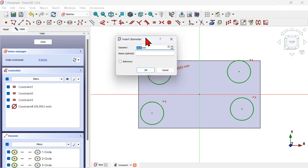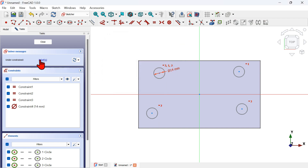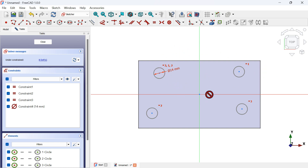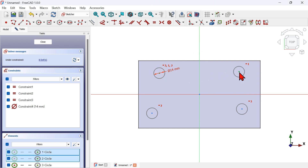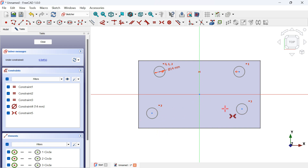Set the diameter of these circles to 14 millimeters and press Enter. We now have 8 degrees of freedom. Select Constraint Symmetric, select these two center points and the vertical axis — now these two circles are symmetric to the vertical axis. Do the same for the other two circles.